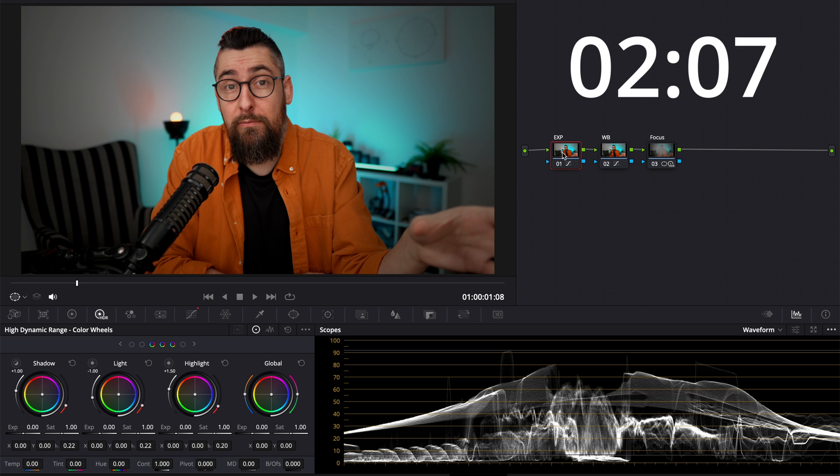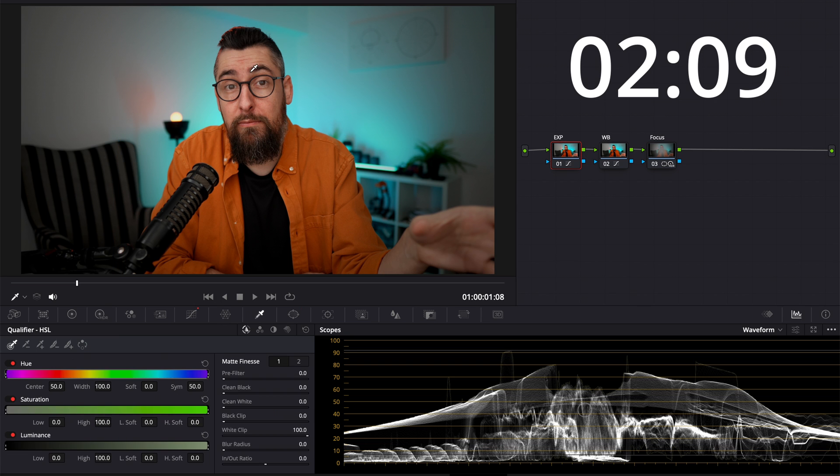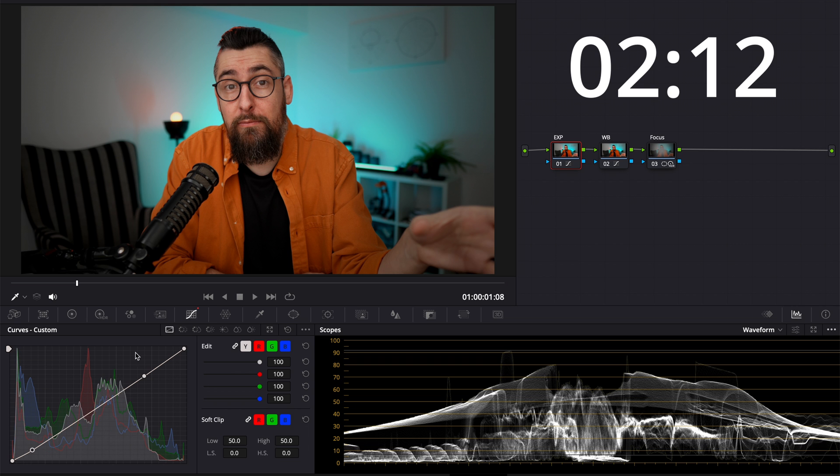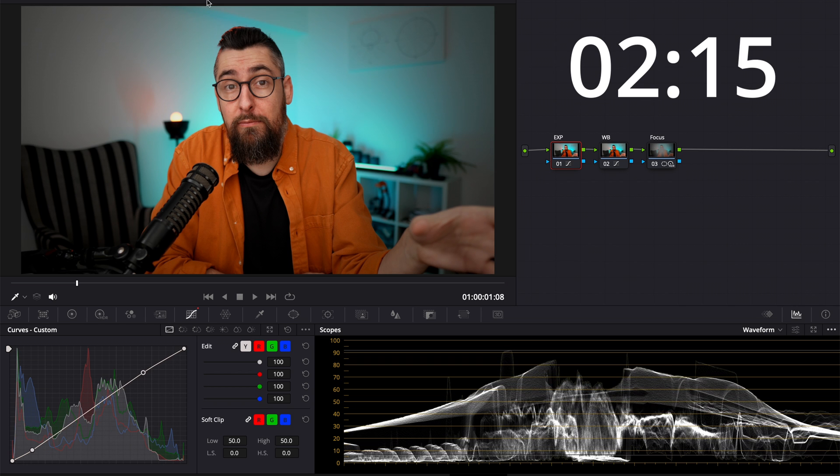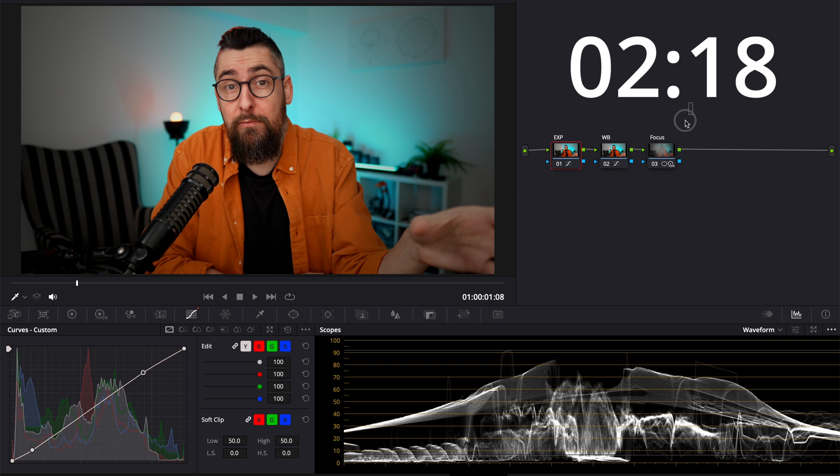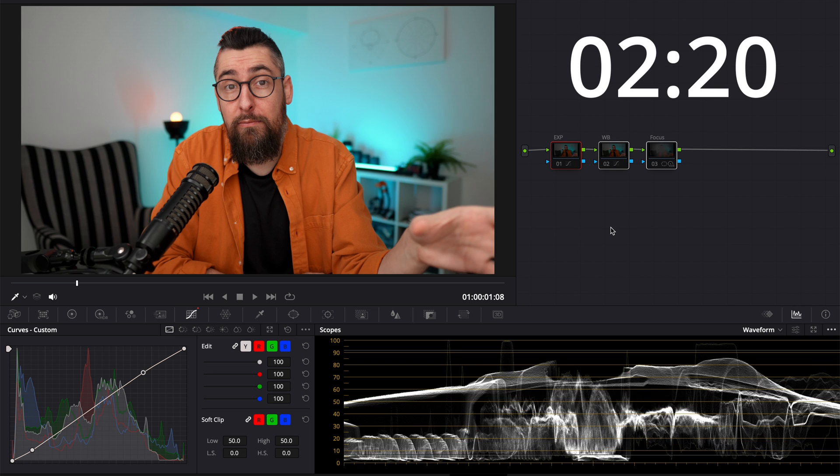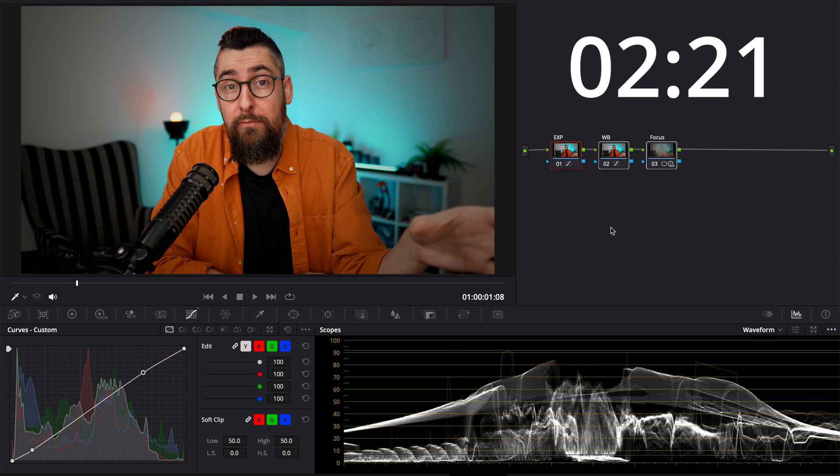I will switch to waveform again and I will check if the exposure on the skin is right and I just want to increase it a little bit more. Now it's perfect, around 70. And let's see the before and after. Before and after.